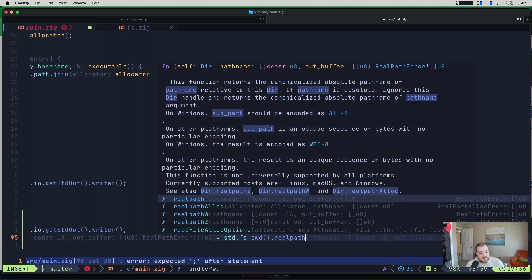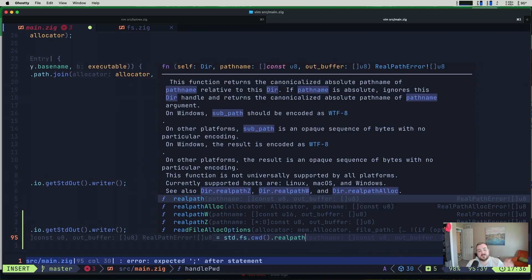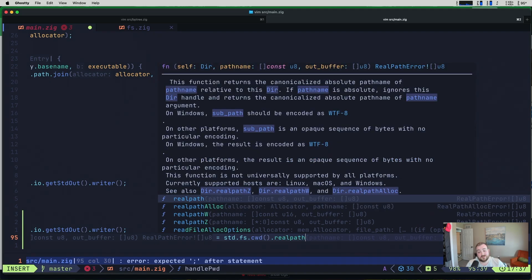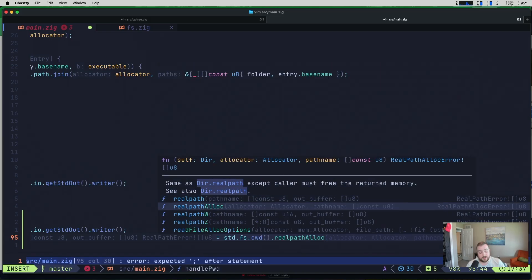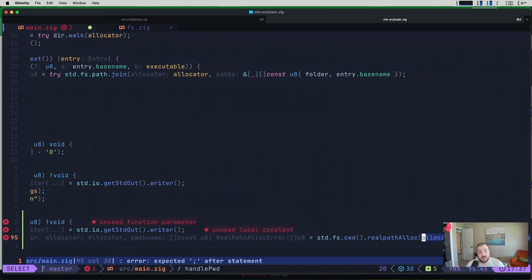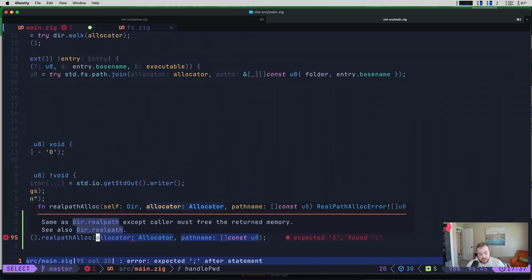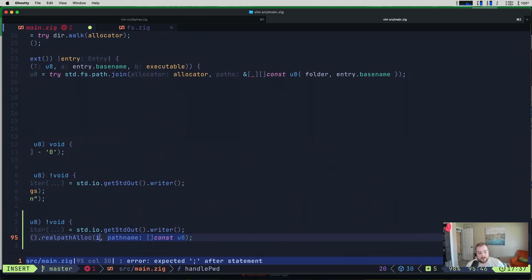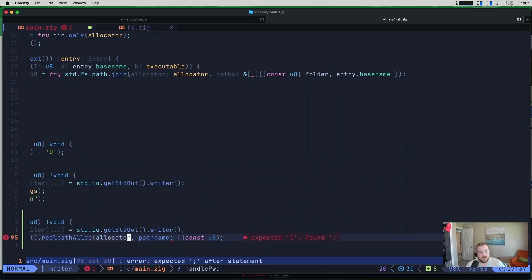Same as real_path, except the caller must free the returned memory. What does real_path give us? Okay, this function returns the canonicalized absolute path of path name relative to this directory. If path name is absolute, ignores it on other platforms. I see. I was like, what is the difference here? That was very confusing for me. So this has an out buffer. I don't really know how big that's going to be. So we can allocate for it. We could create a buffer and just make it pretty big, throw that on the stack and then write to that buffer. I think it might be better for us to actually allocate. It would definitely be more flexible for us to actually allocate here.